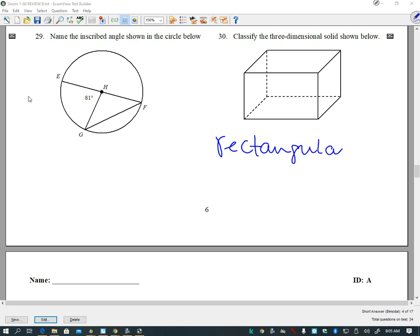Question 30: classify the three-dimensional solid. That should be a rectangular prism. We don't have enough information to call it a square prism or a cube — the closest we can get is a rectangular prism.